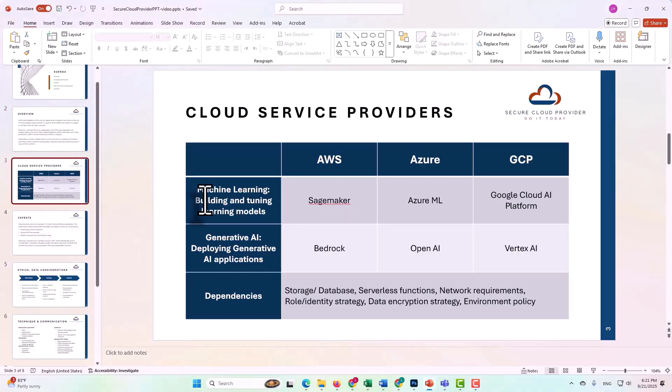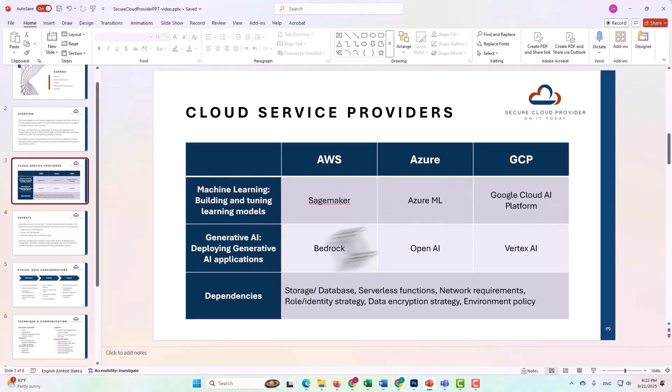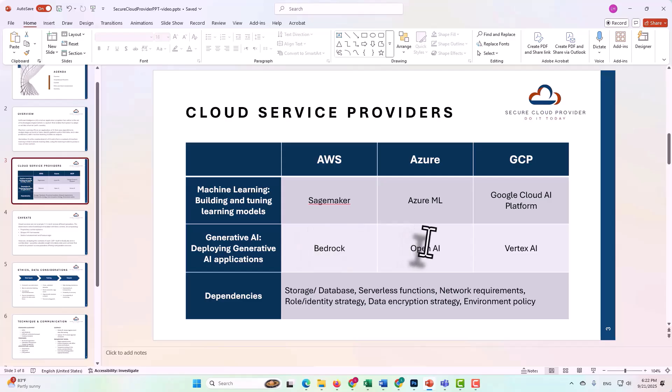What we're going to do is take a look at a machine learning service within AWS, Azure, and GCP, and then at a generative AI cloud service within AWS, Azure, and GCP, examine some of the dependencies and consider some of the architectural components that need to be addressed.